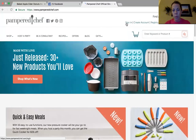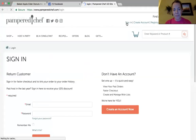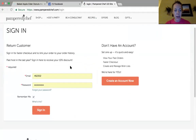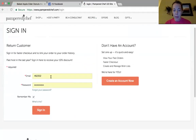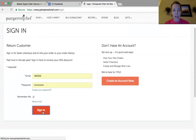So you'll go up here, click sign in, enter in your email and your password, and click sign in.